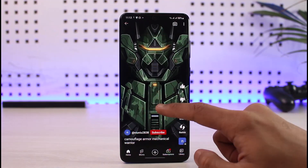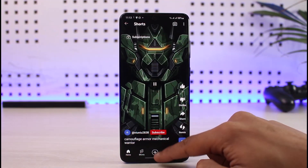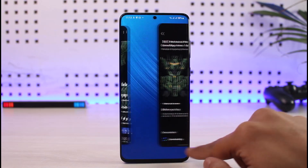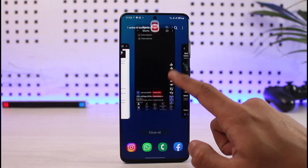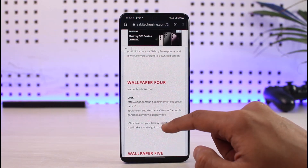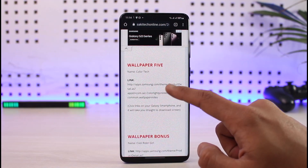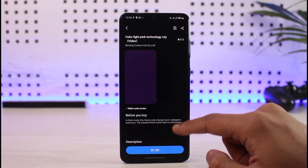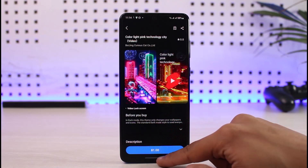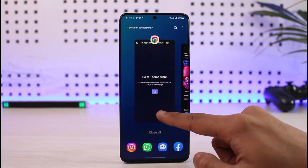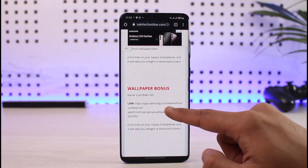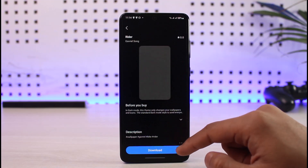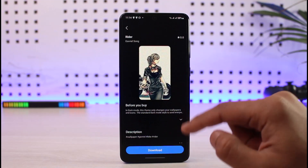After it's been applied, your wallpaper will look somewhat like this — that's the live wallpaper you'll have on your home screen. The last wallpaper on the list is wallpaper number five: Color Tech. You can click on the link and purchase the wallpaper if you want. There's also a bonus wallpaper called Cool Rider, which you should be able to download as well.